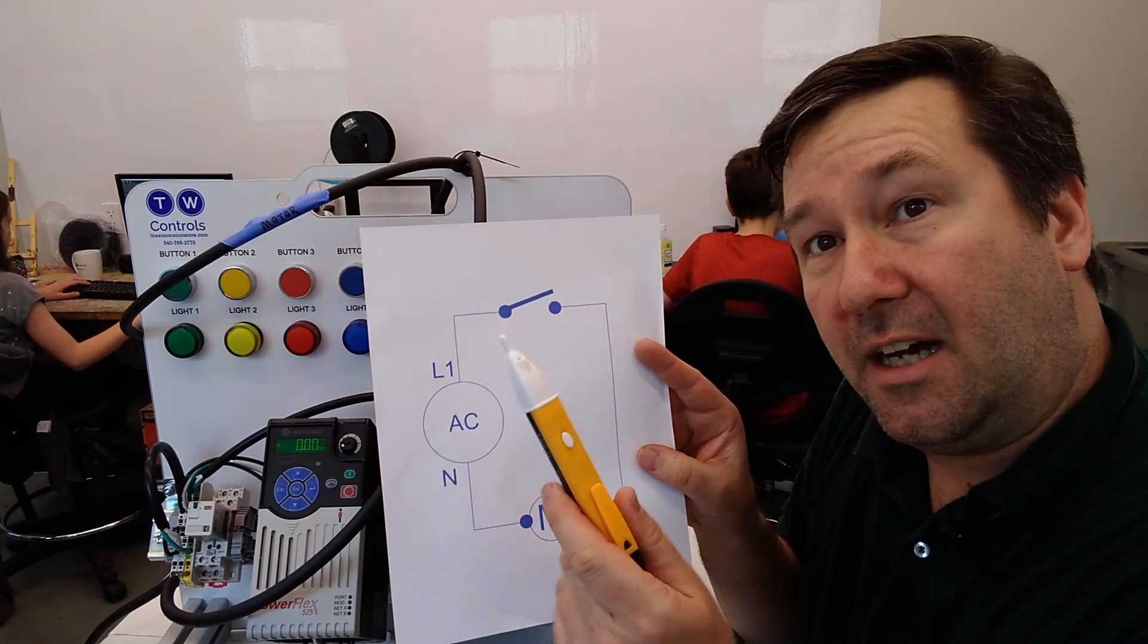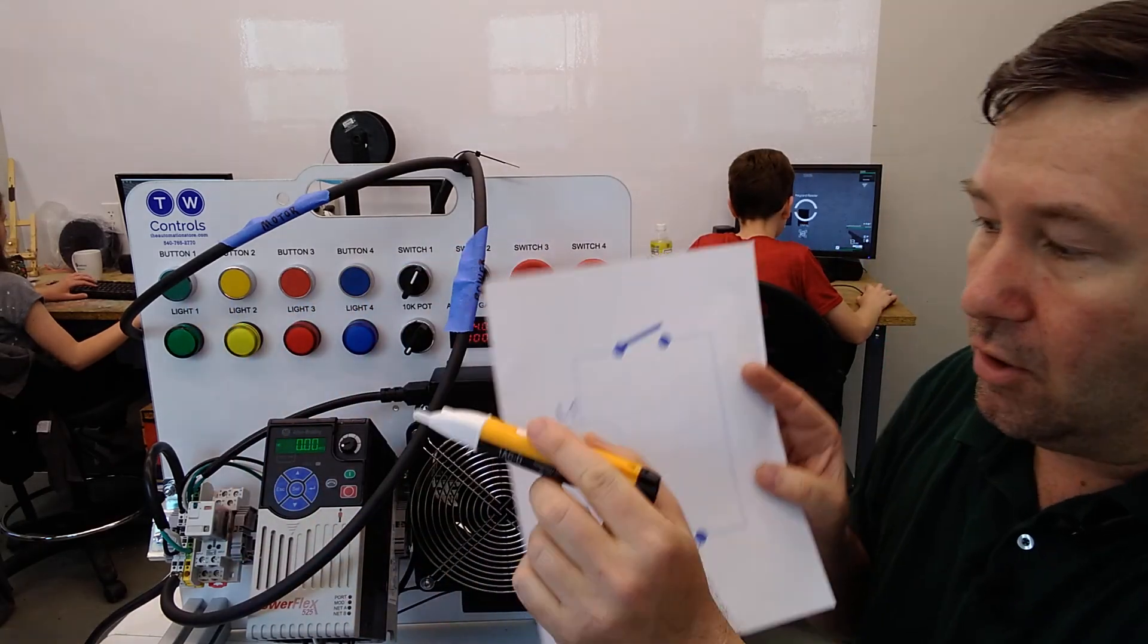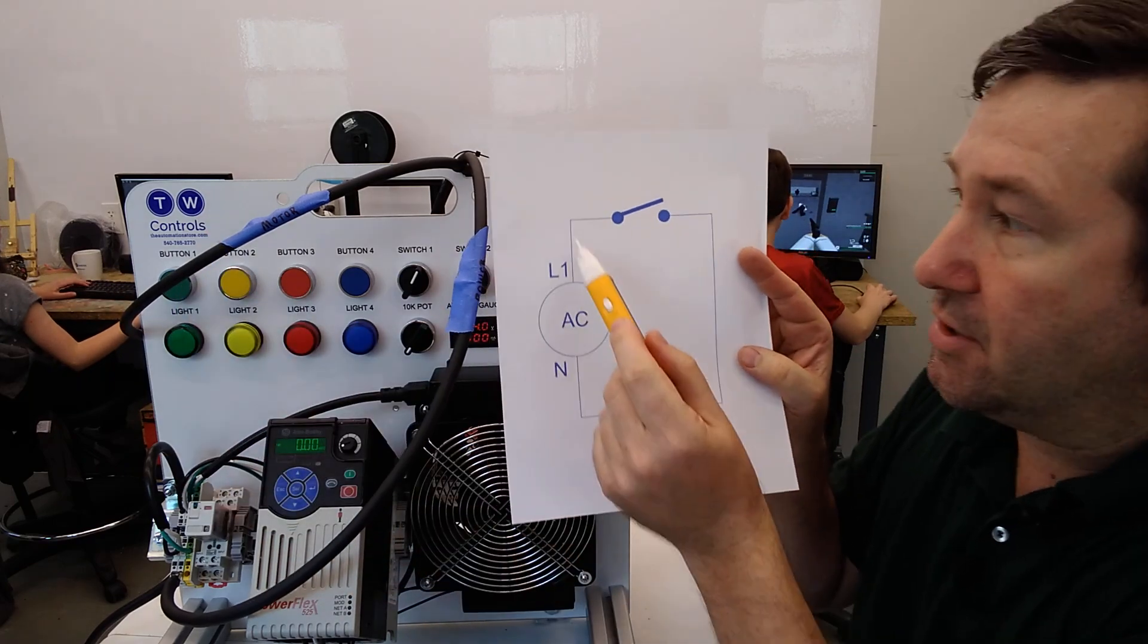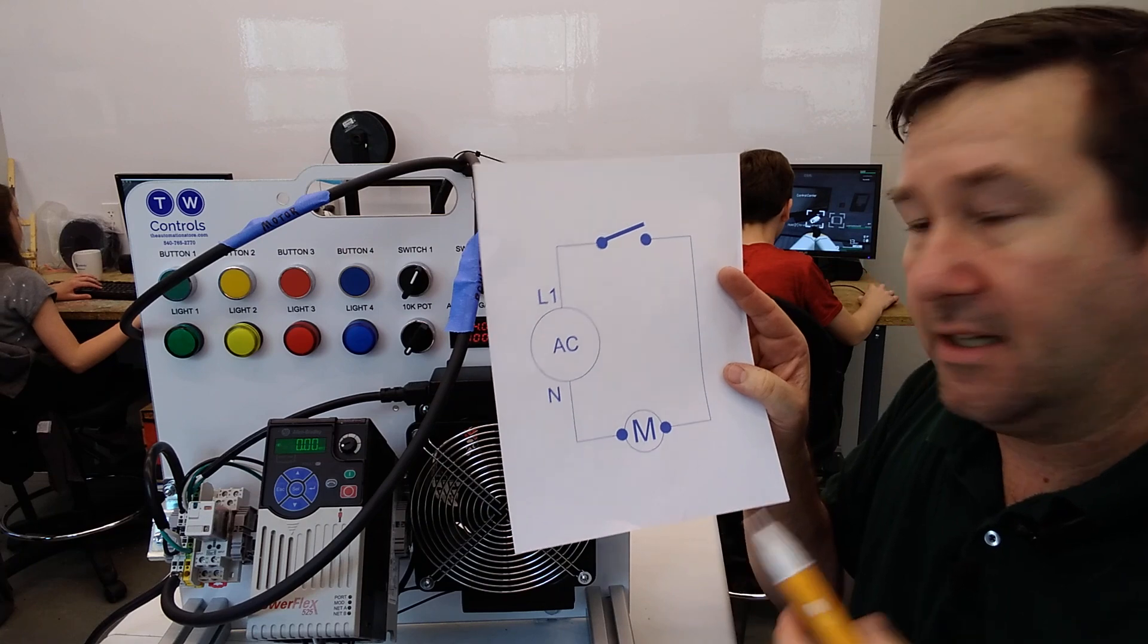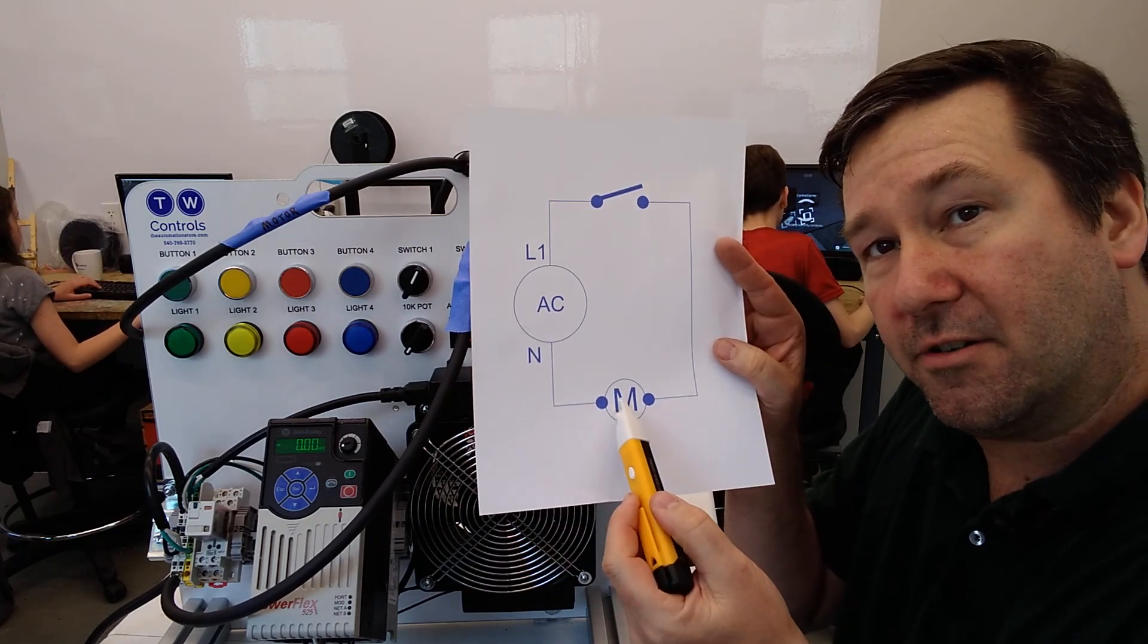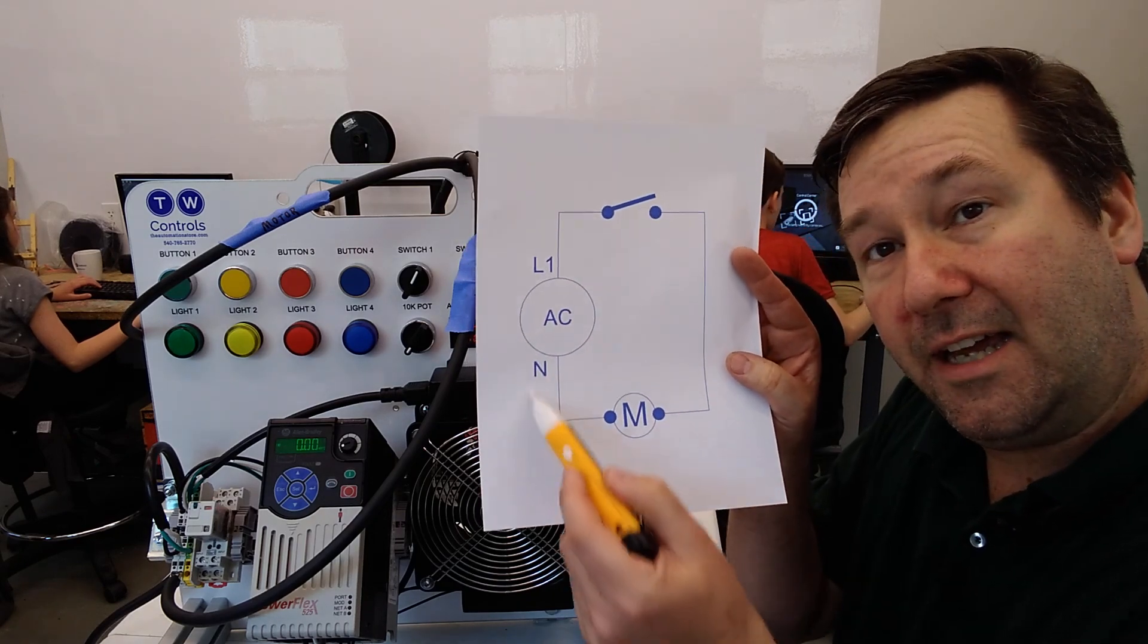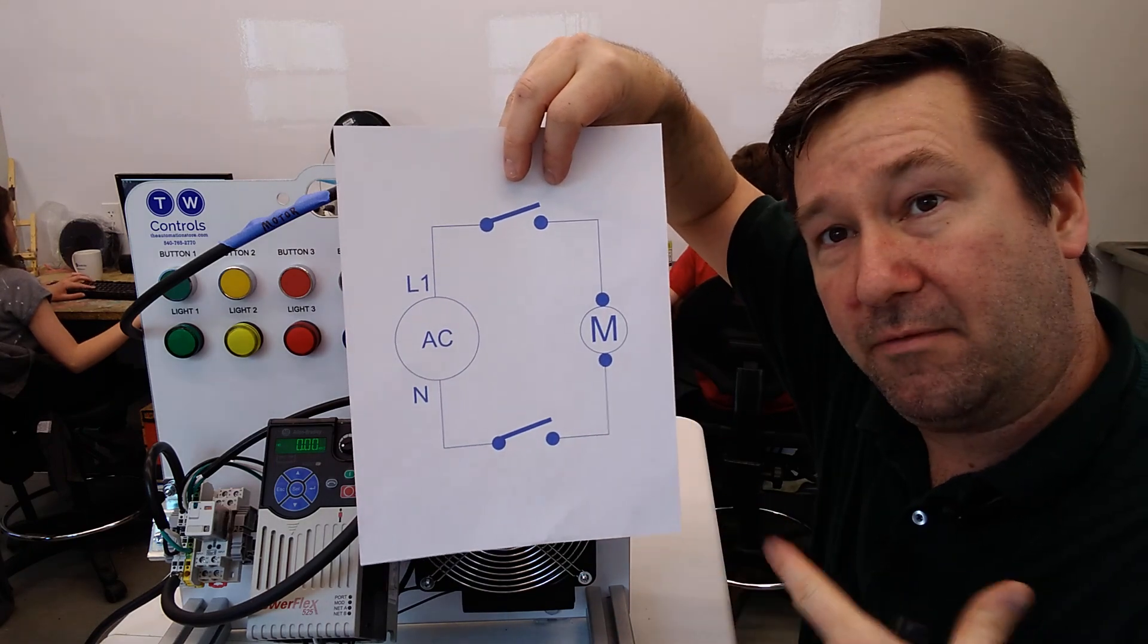So in the case of our non-contact voltage sensor, we're checking that we have power, which is right here, and that our switch is good because we have power on this side. So it looks like we have power to our motor, but just like on our sinking and sourcing videos, this last little bit of the leg often gets forgotten. And what we found out, it was actually this circuit.